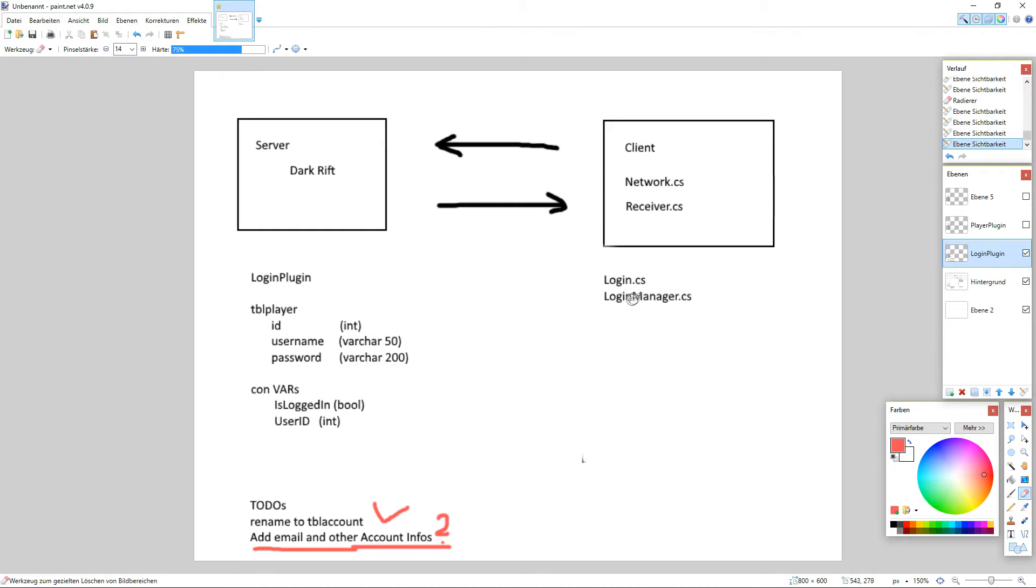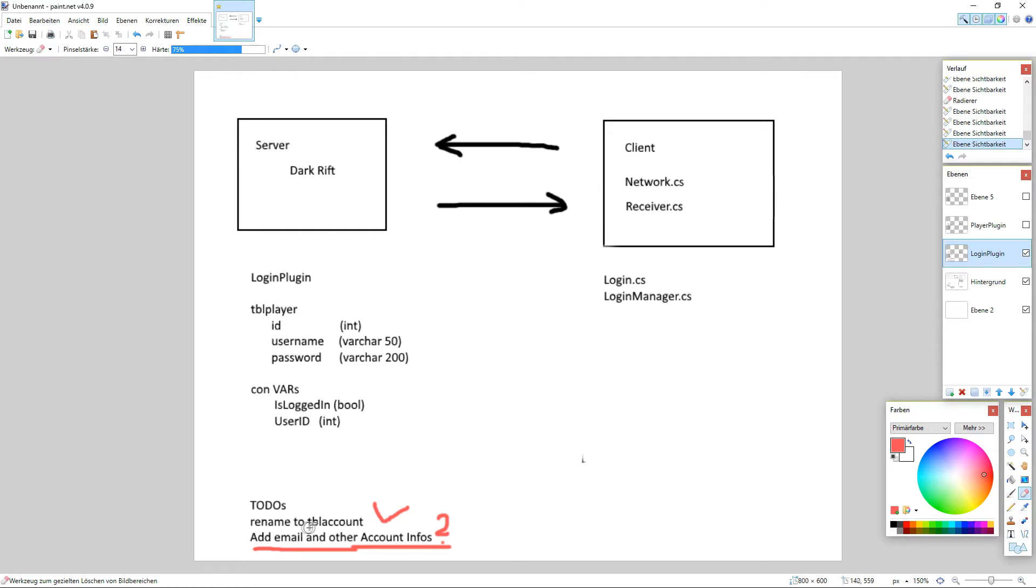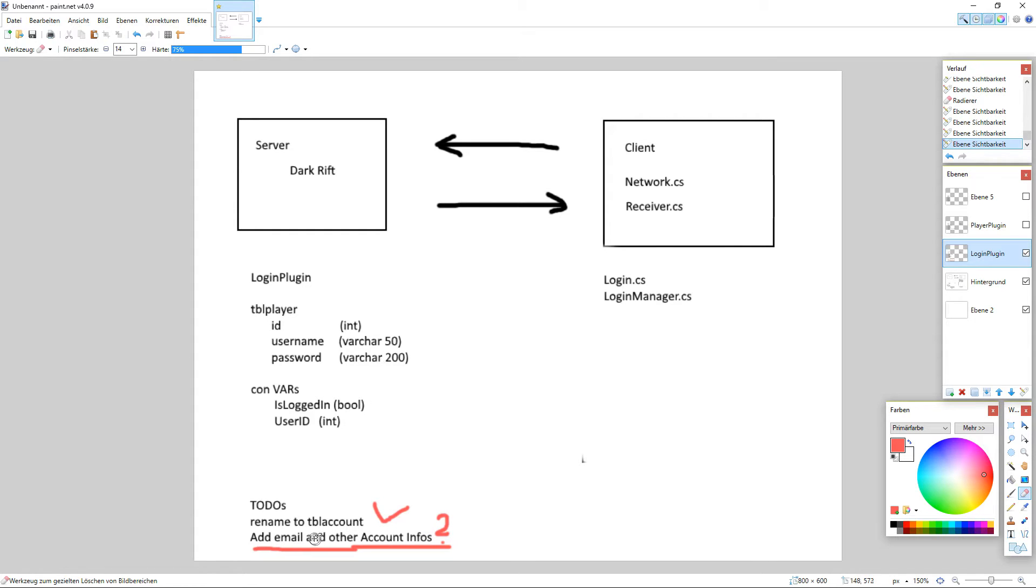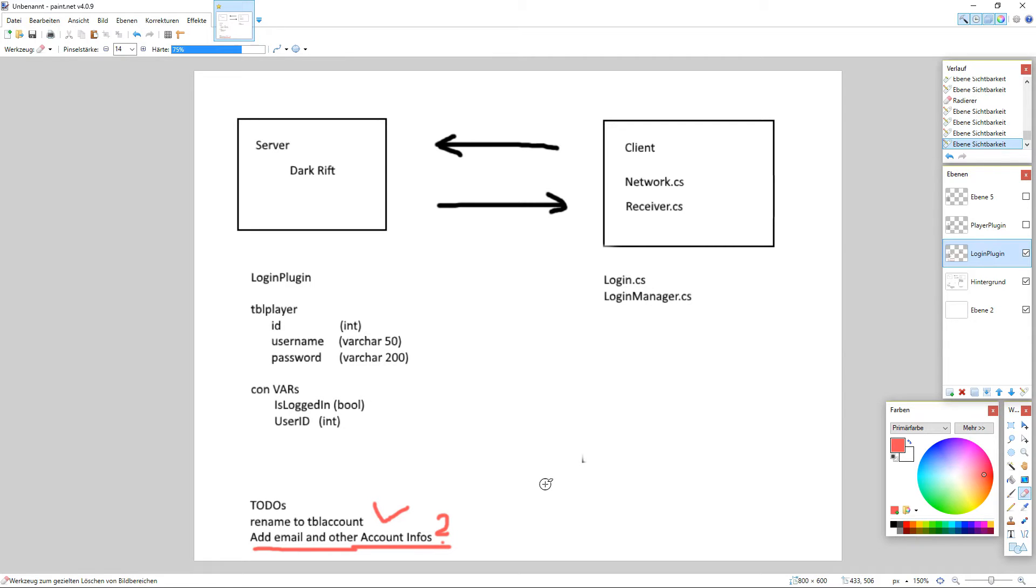And here you see a little overview. We had the login script and the login manager script. And what we do next is rename our table. We have here table player to table account. And I have just a sentence here reminding me what I have to do there, which is add email and other account info name and stuff like that.